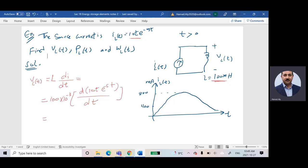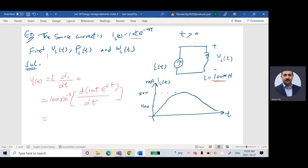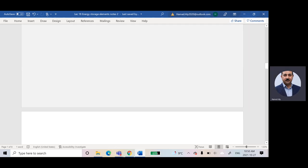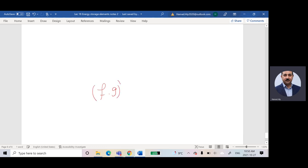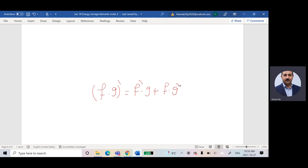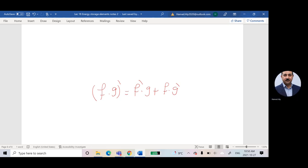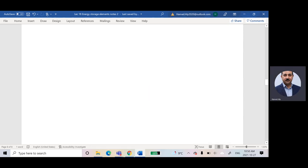To find the derivative of two functions multiplied together — for example, f and g — the first derivative equals f prime times g, plus f times g prime. This is the product rule, and this is what I am going to apply here.